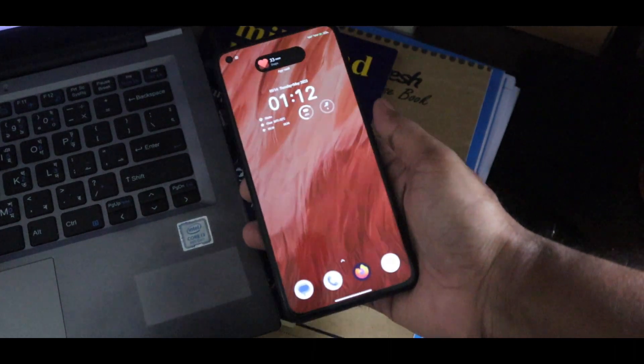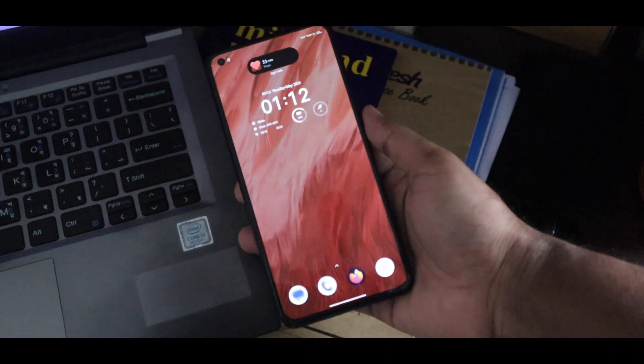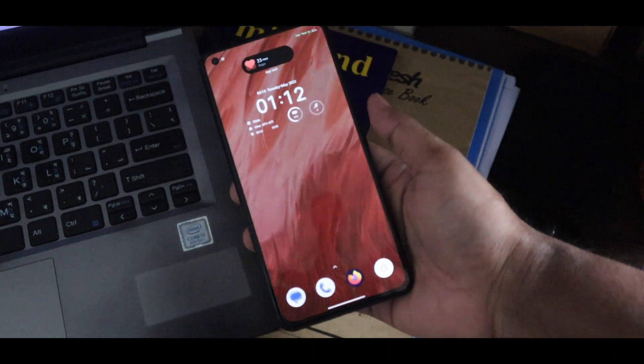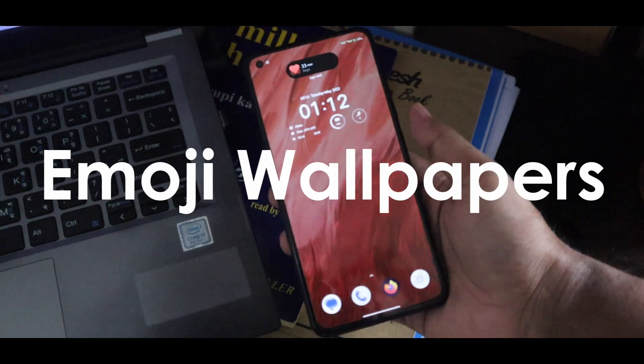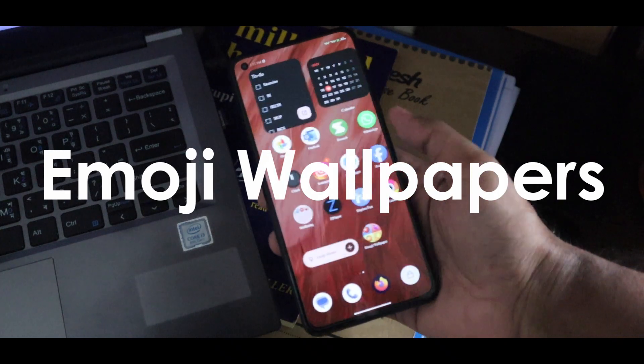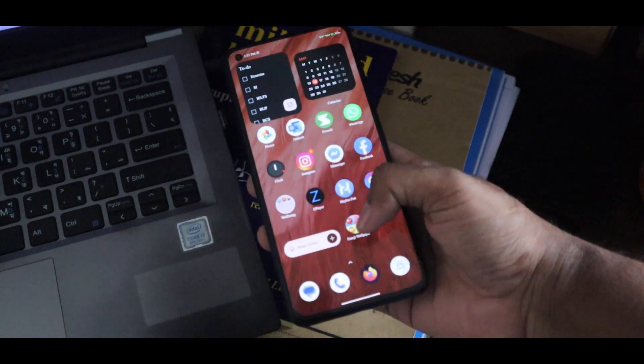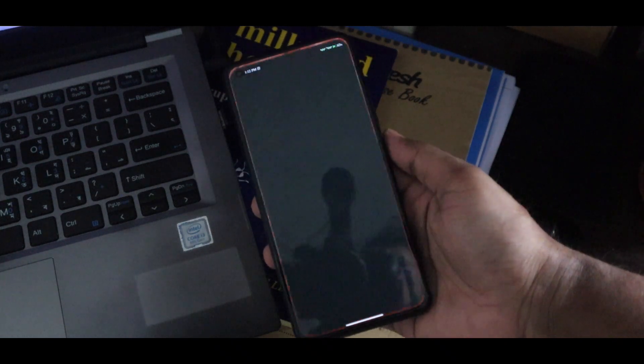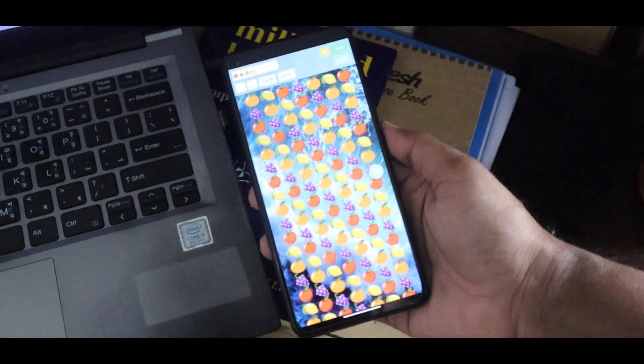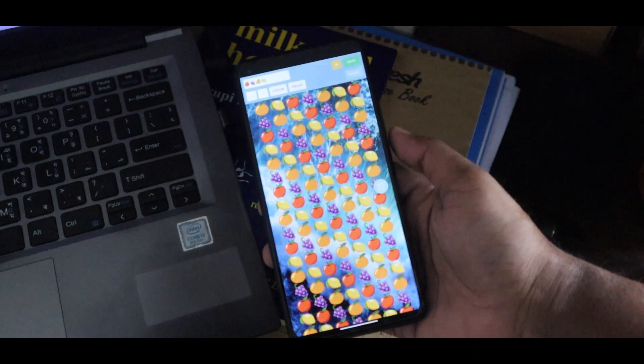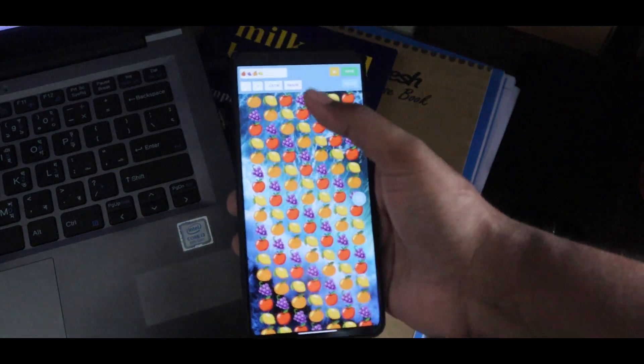Hi, what's up everyone. Android 14 has a new wallpapers system called emoji wallpapers. Emoji we all like a lot, so using emoji as a wallpaper is amazing.